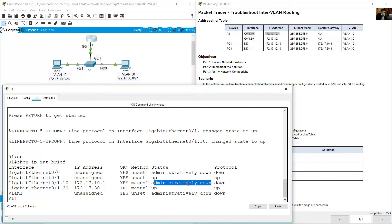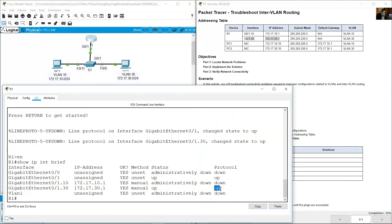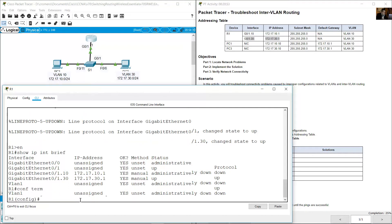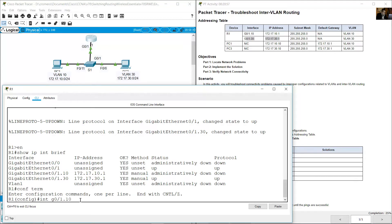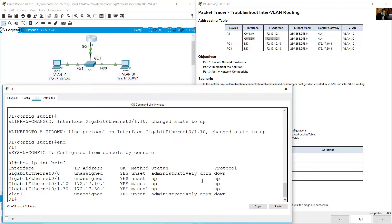We need to enable this sub-interface. Gigabit 0/1.30 shows 172.17.30.1, status up, protocol up — and Gigabit 0/1 status up, protocol up. The only problem is Gigabit 0/1.10 is administratively down. Configure terminal, interface Gigabit 0/1.10, no shutdown, enter. Gigabit 0/1.10 changes state to up. Verify with show ip interface brief — up, up, up, up.